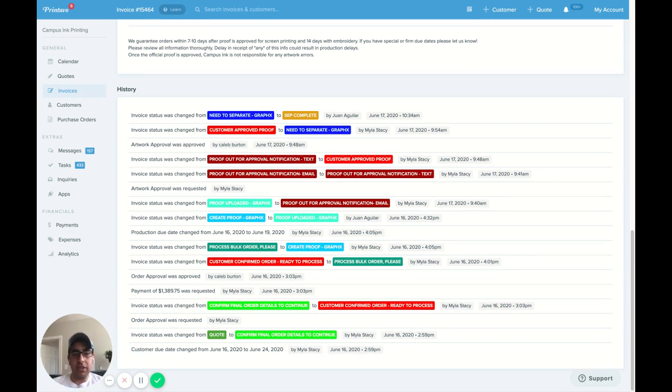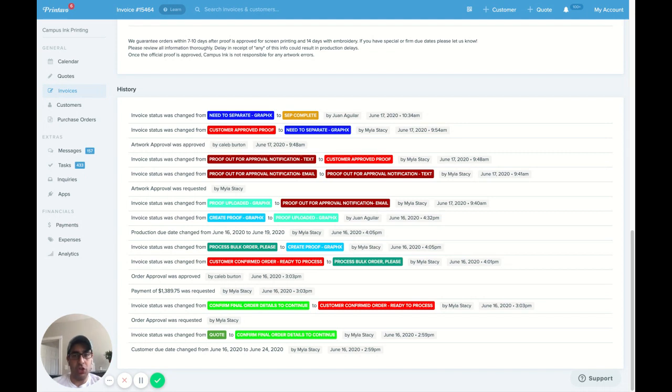So basically what happens is the GraphX team is an employee on our Printavo. You have unlimited users so their entire team is able to log in and do artwork for us.